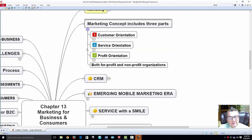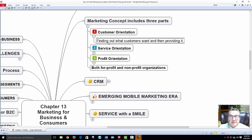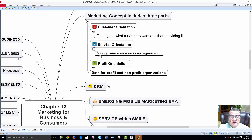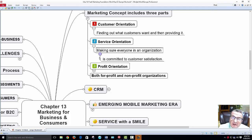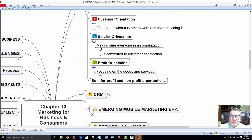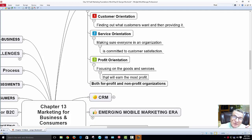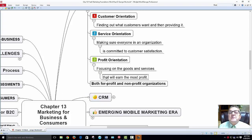The marketing concept includes three parts. First, customer orientation: find out what customers want and provide it. Second, service orientation: make sure everyone in the organization is committed to customer satisfaction — from the bond person to anyone cleaning the office, because the atmosphere matters. Third, profit orientation: even for non-profits, contributions must be used wisely and expenses controlled. Focus on goods and services that will earn the most profit.